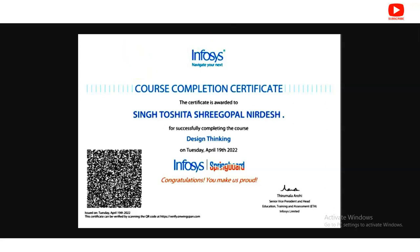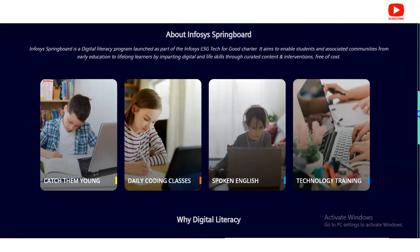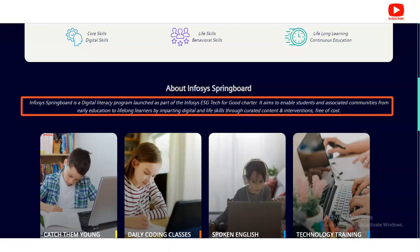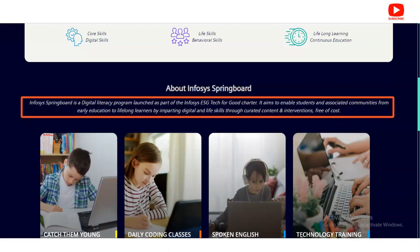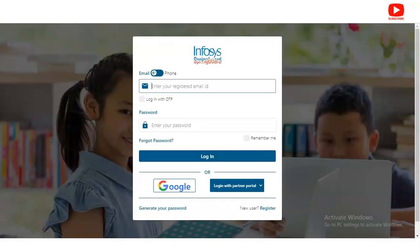I have provided the link in the description box. Once you open the link, you will come to the Infosys Springboard page. Infosys Springboard is a digital literacy program launched as part of the Infosys ESG Tech for Good charter. It aims to enable students and associated communities from early education to lifelong learners by imparting digital and life skills through curated content. It is absolutely free — you do not have to pay any money.